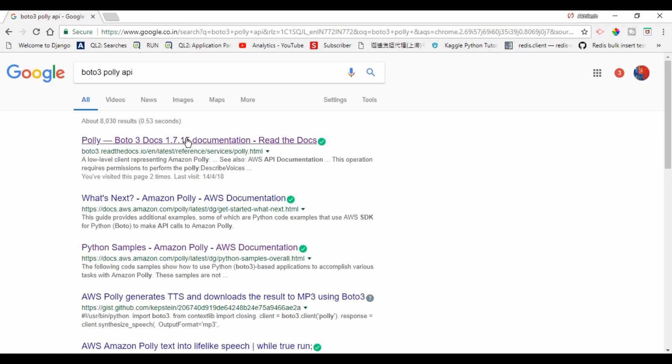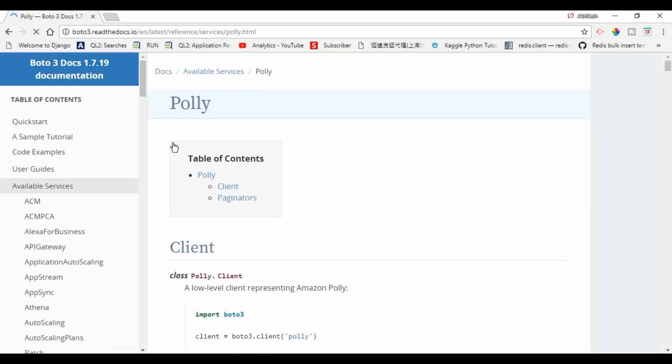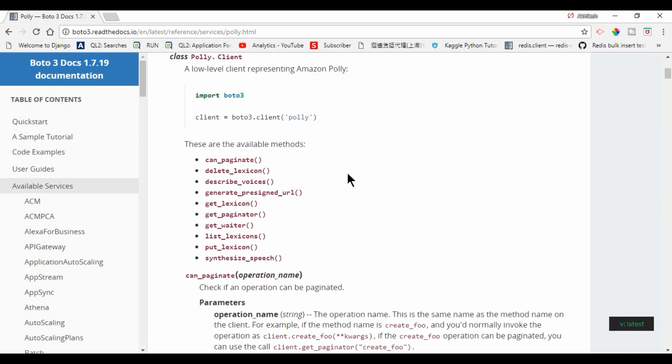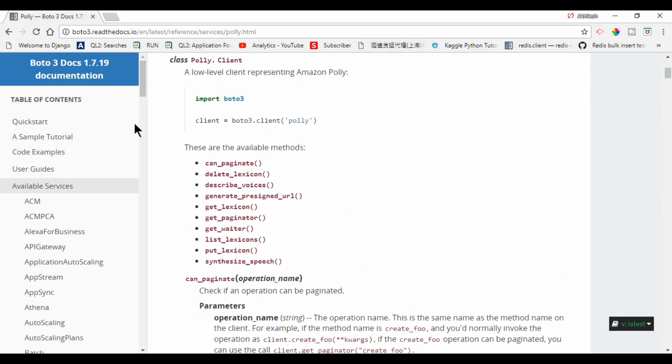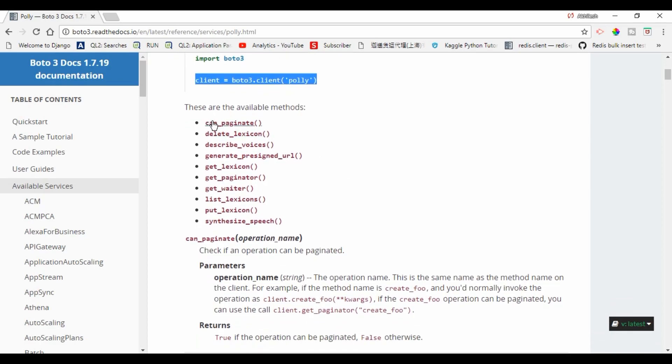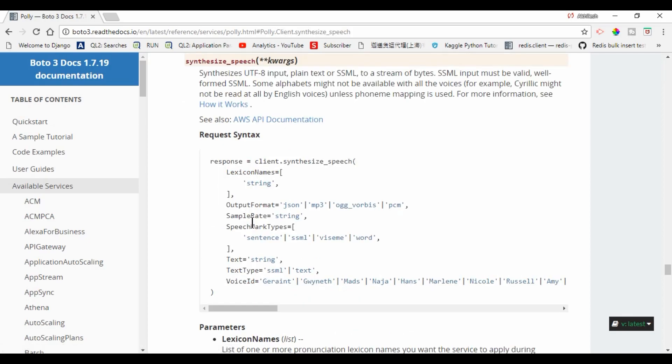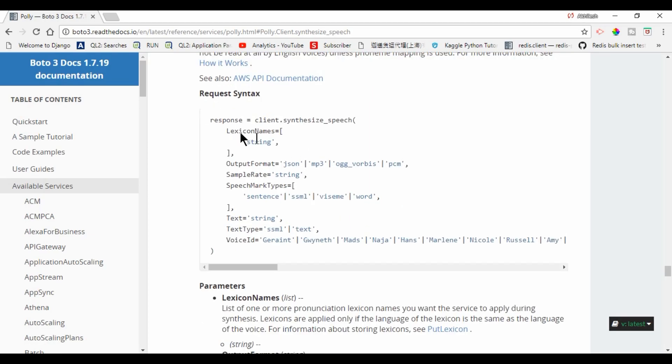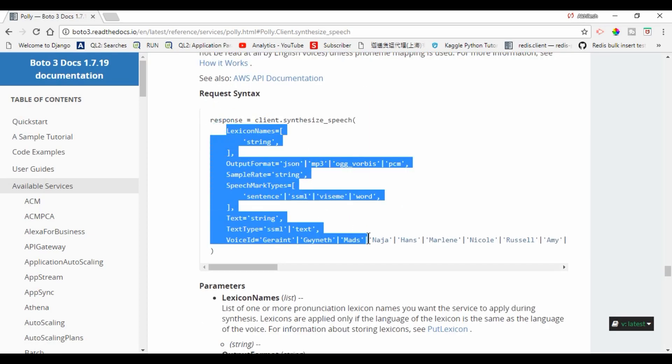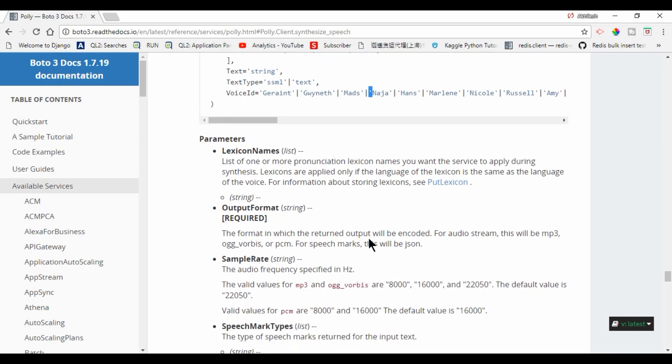So this is the documentation for this. Here like this we can access the client and these are the methods which we can use. But for now we will use synthesize speech. Let me just show you. Like this, we can pass the arguments.